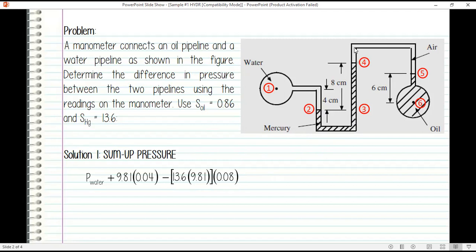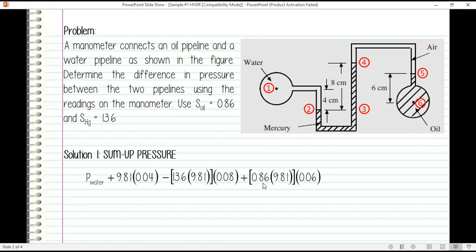The assumption here is that pressure in the air space is uniform, meaning the pressure at point four equals the pressure at point five. So from point four, we transfer to point five. Then from point five going down to point six, we add pressure — the liquid here is oil — so that's gamma of oil times height of oil, which is specific gravity times specific weight of water times 0.06 meters.